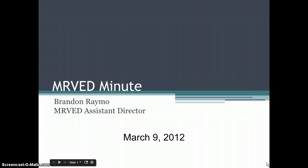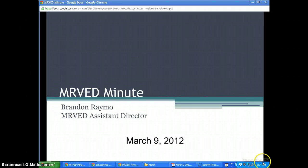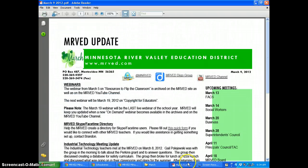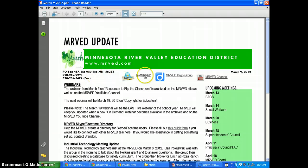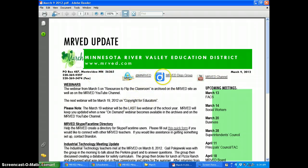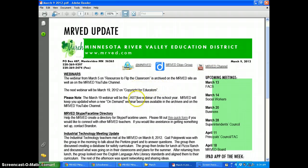Welcome to the MIRVAD Minute for March 9th, 2012. Today we're going to run through the weekly update, and one thing you'll notice as we get into March is to take a look at joining these social networks at the top: Twitter, the Diigo Group, and the MIRVAD YouTube channel.